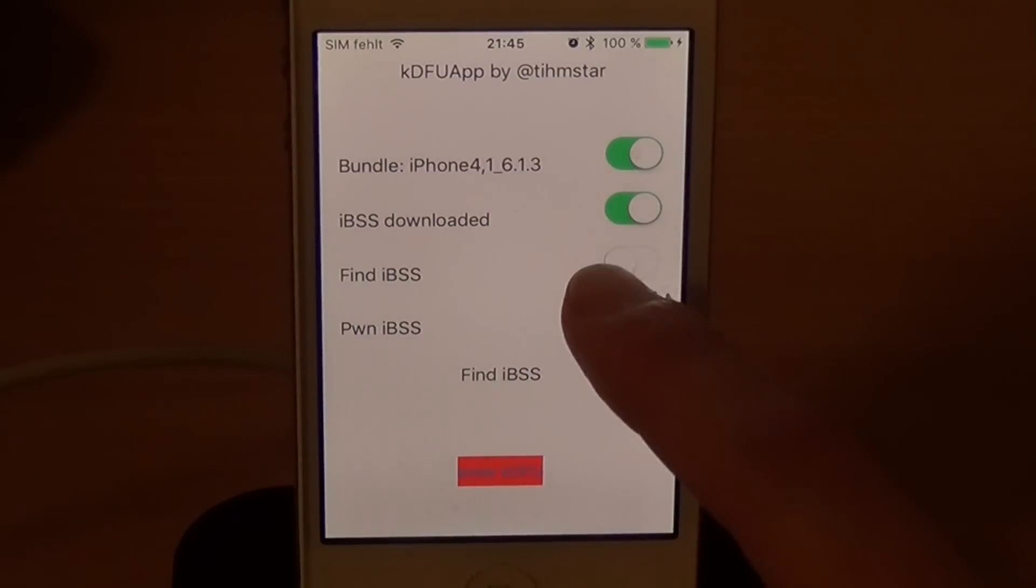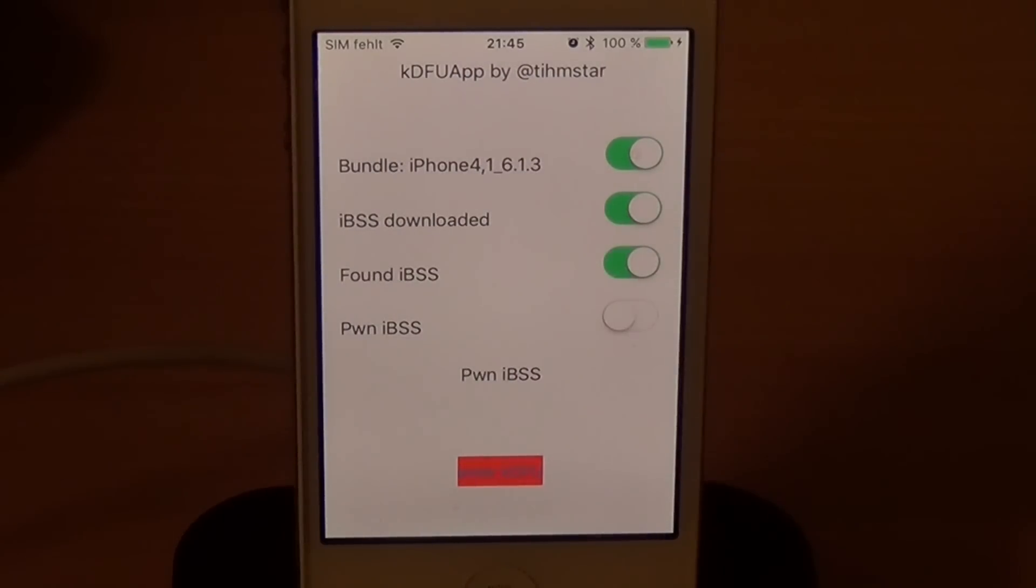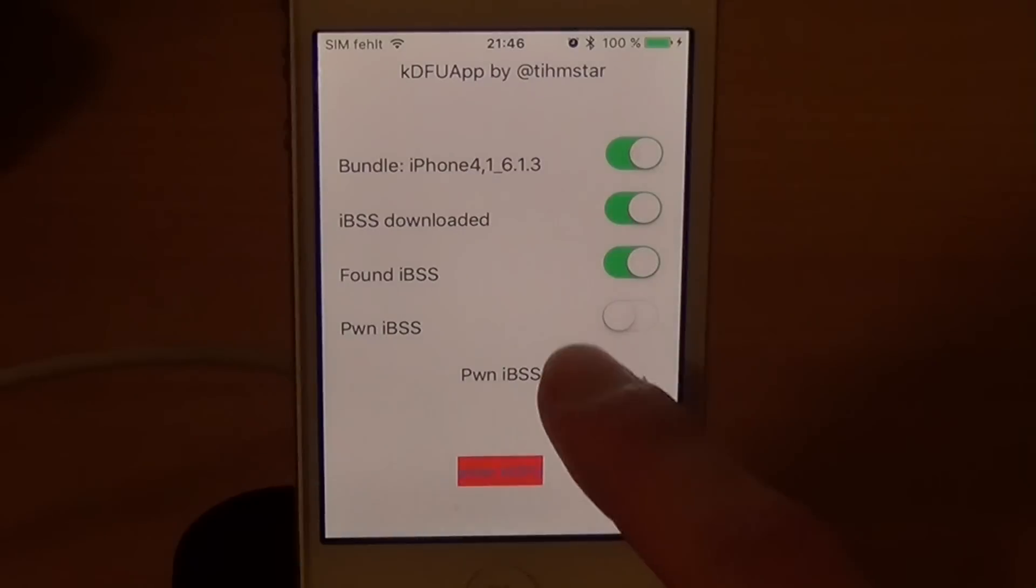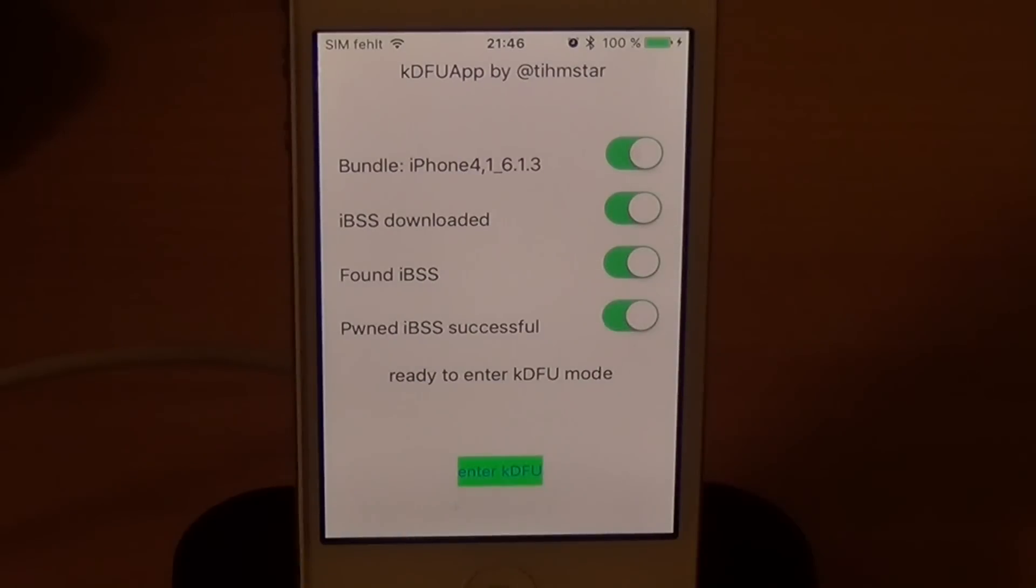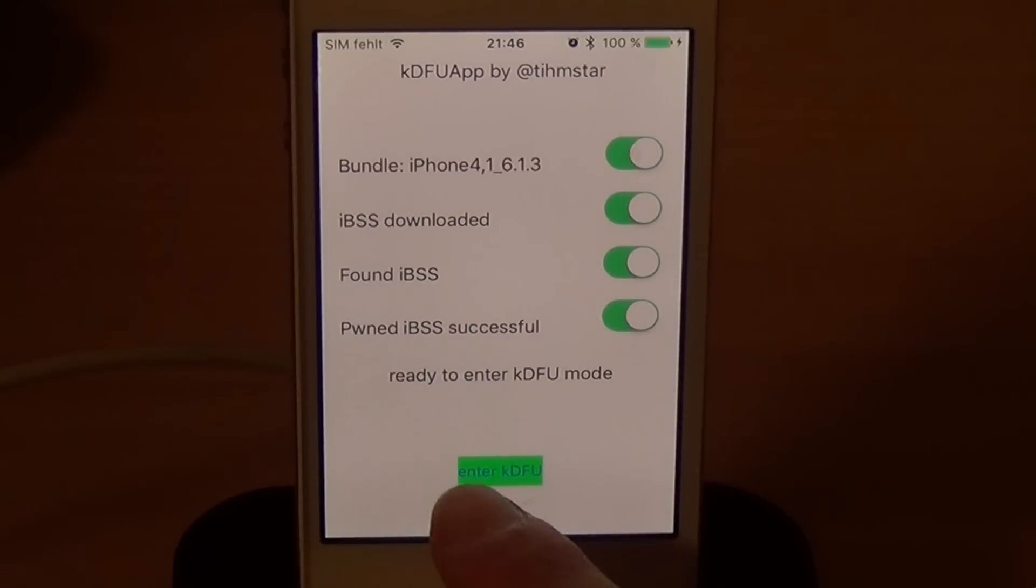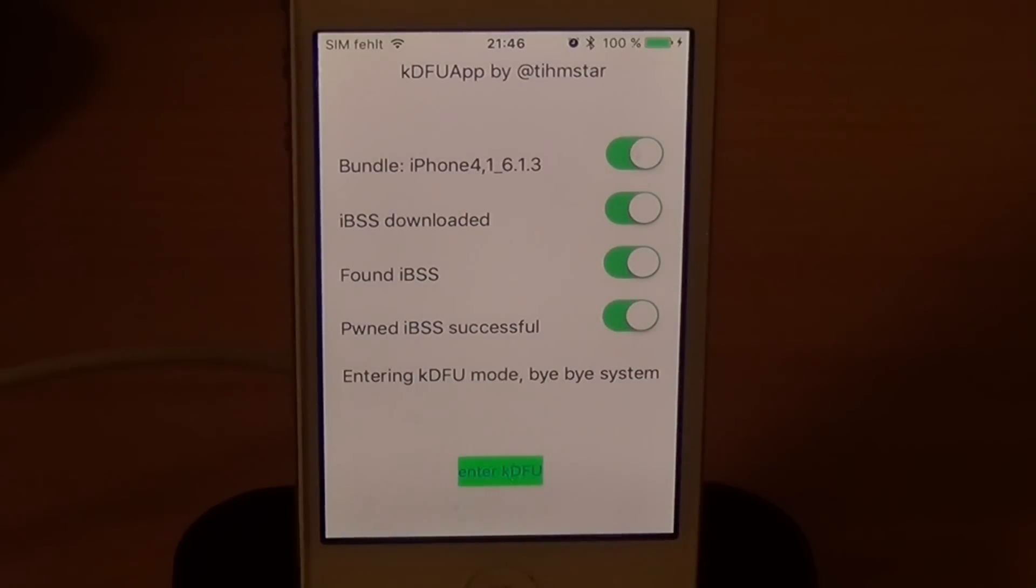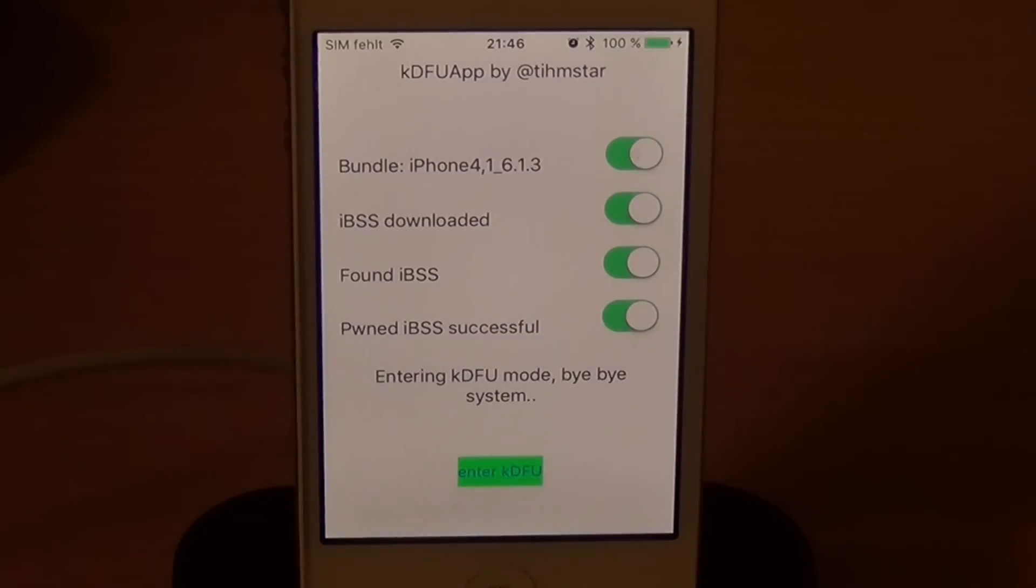Then you need to find IBSS. Just click Pwn IBSS. And that's it. Just enter KDEFU mode. And you see entering KDEFU mode. Bye-bye system. And then after a few seconds your screen should turn black. And your device is in KDEFU mode now.